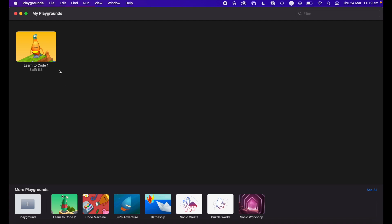Before we start, you will need Playgrounds. If you're not sure what Playgrounds is or how to access Learn to Code, I'll link my previous video down below, which goes through Swift Playgrounds and gets you to the point that I have on the screen at the moment. So what is Learn to Code?